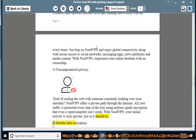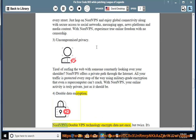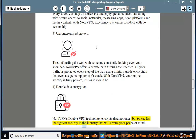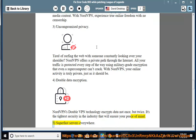4. Double data encryption. NordVPN's double VPN technology encrypts data not once, but twice. It's the tightest security in the industry that will ensure your peace of mind.